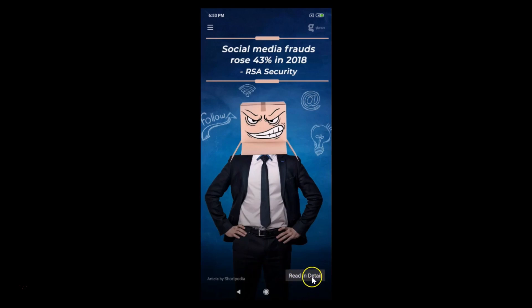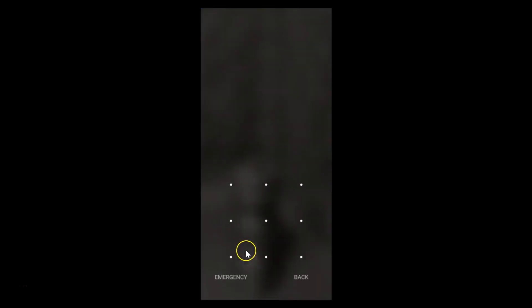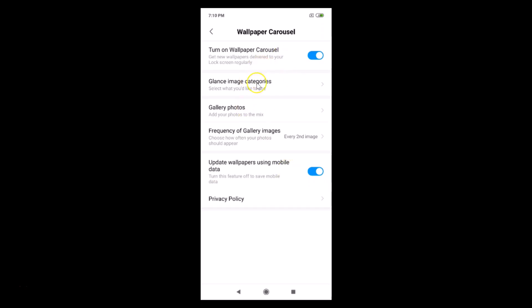Go back to your lock screen by tapping the home button. You can return to the Wallpaper Carousel settings anytime to change settings according to your requirements. That's it, guys — thanks for watching. If you like my videos, please support this channel by subscribing. Thanks, bye bye!